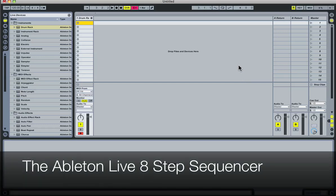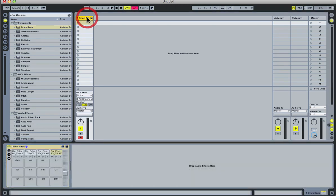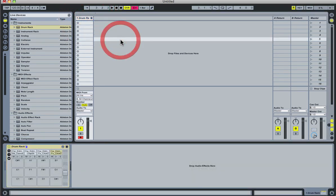Hi, this is Nick from primeloops.com. Today I want to show you the new step sequencing feature in Ableton Live 8. This is a new workflow improvement that's been added to the program.